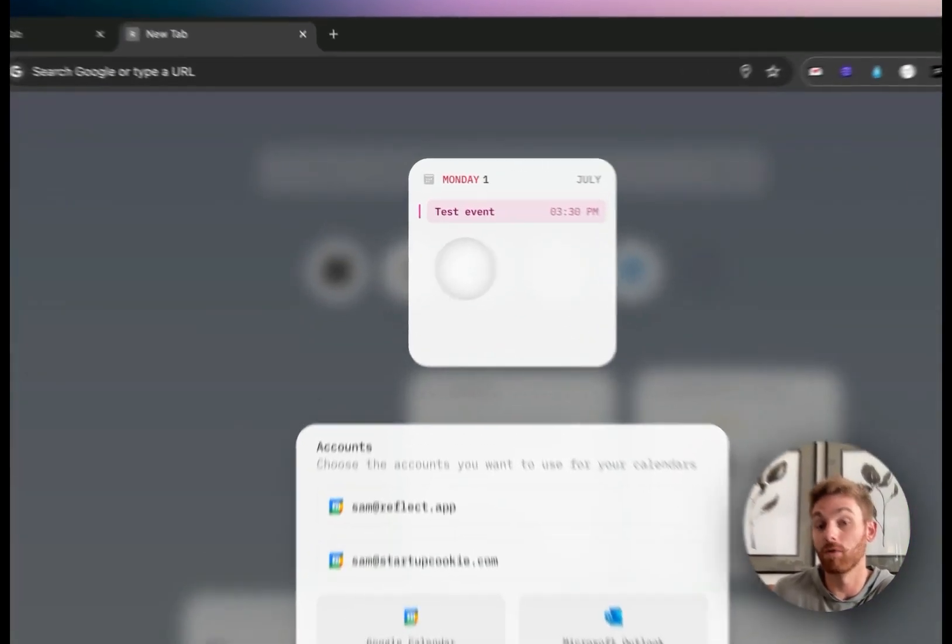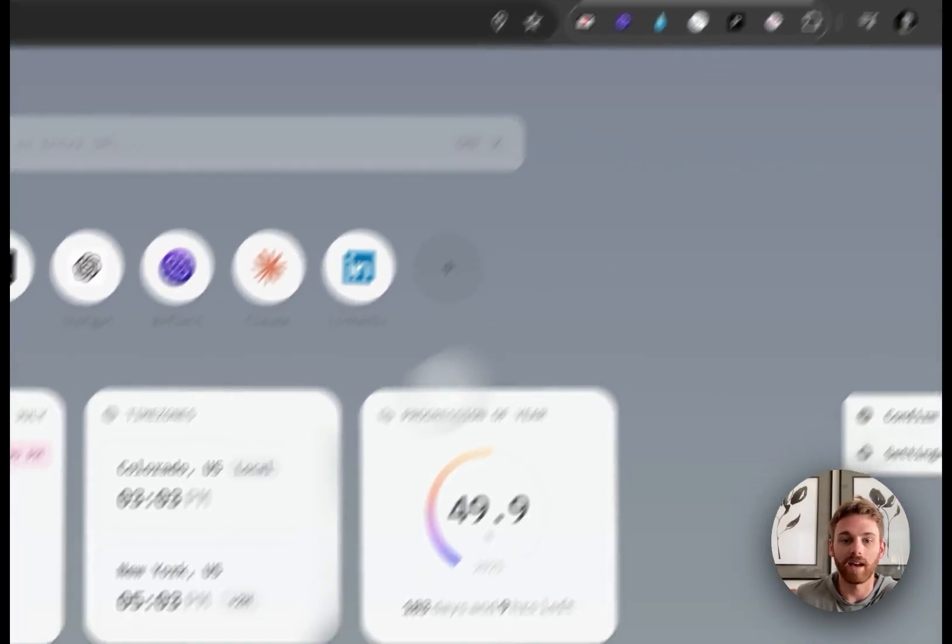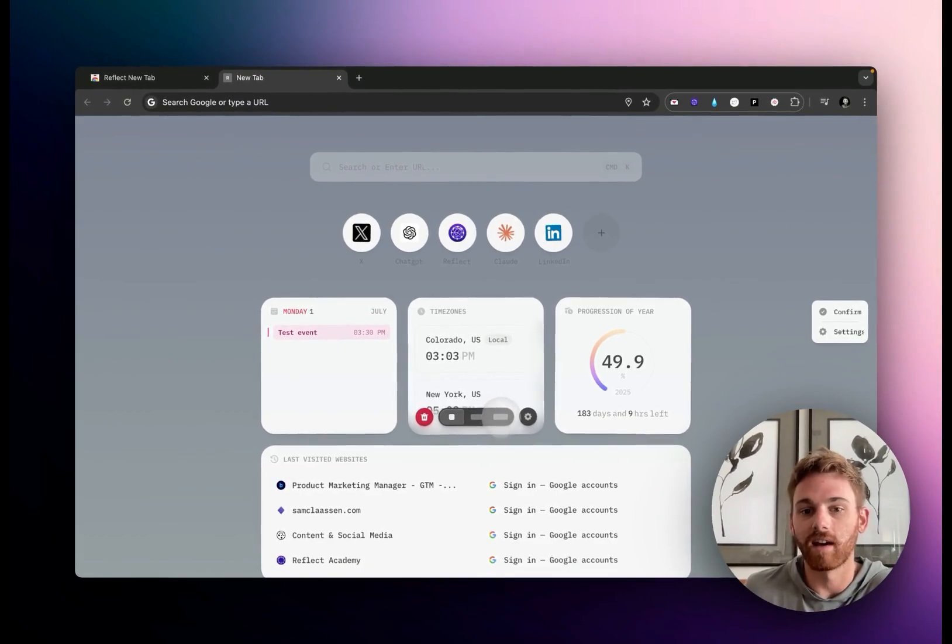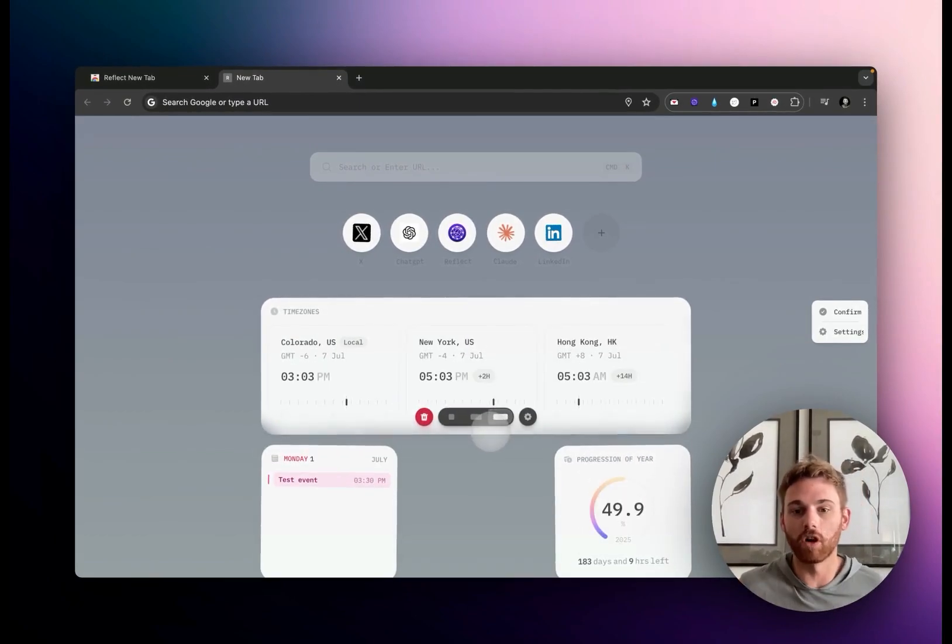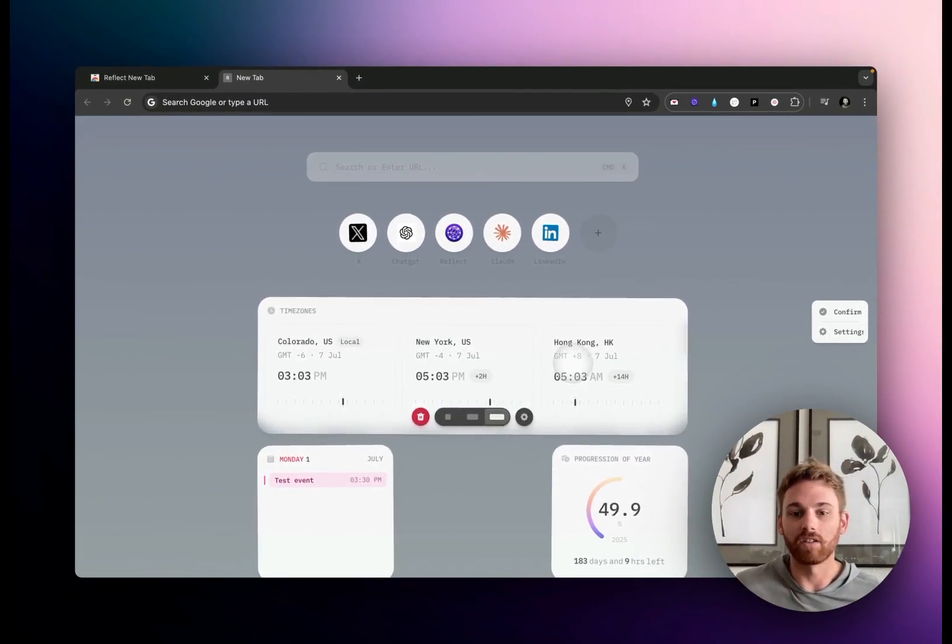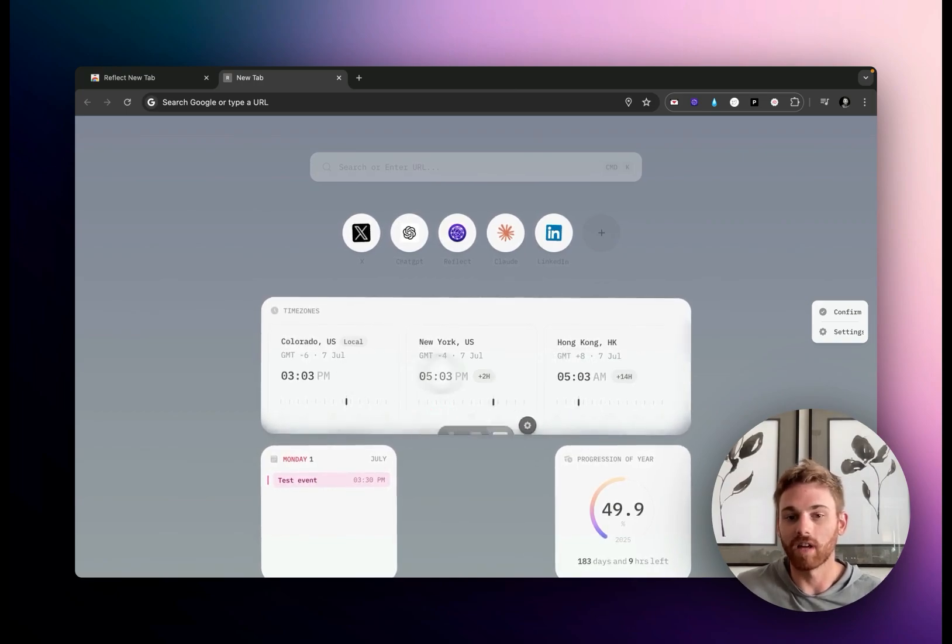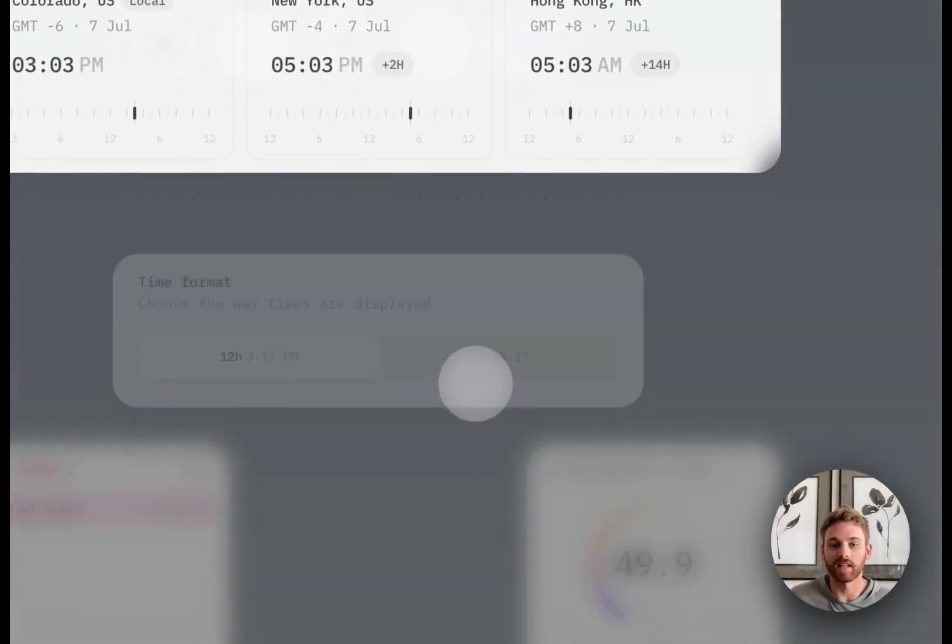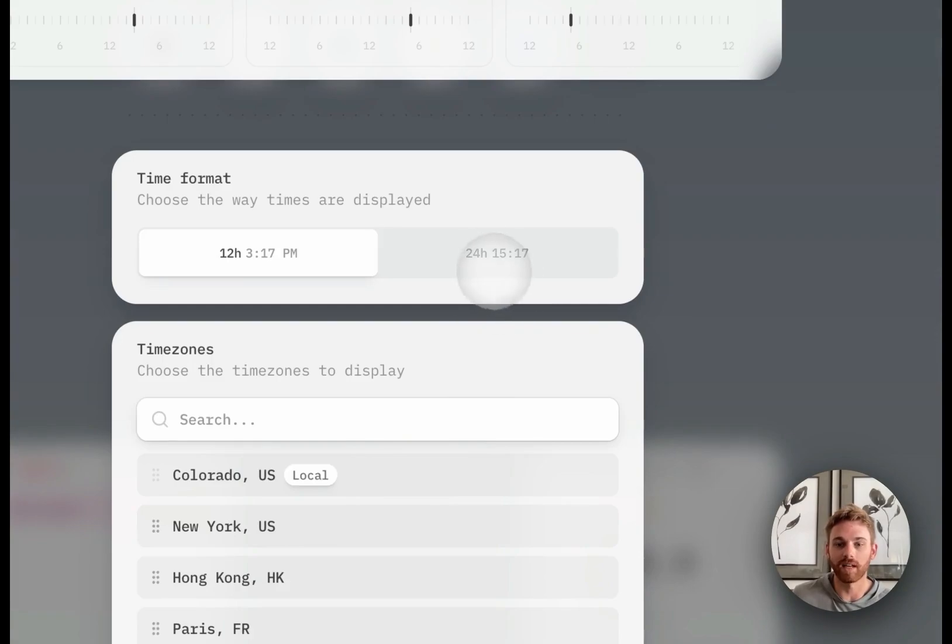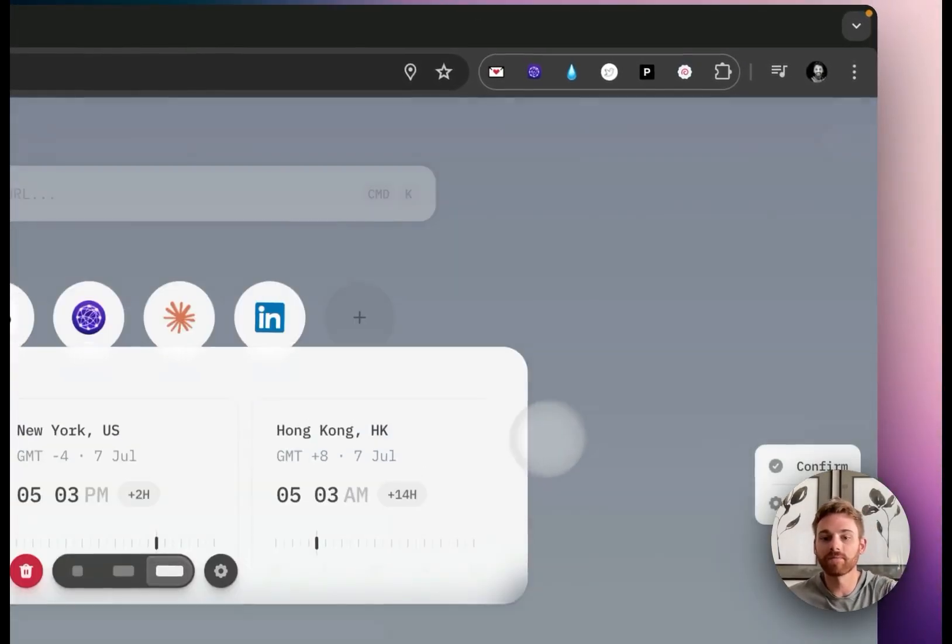Then we have time zones. Same thing—if I expand this, it will show more information. You can see that I have quite a few time zones added in there. Settings will just let you select which of the time zones you want and the format you want to view the time in.